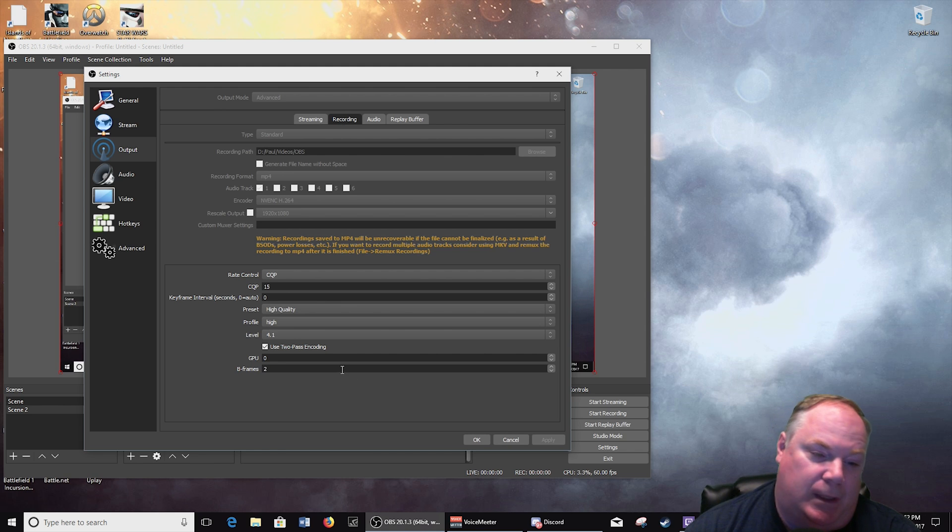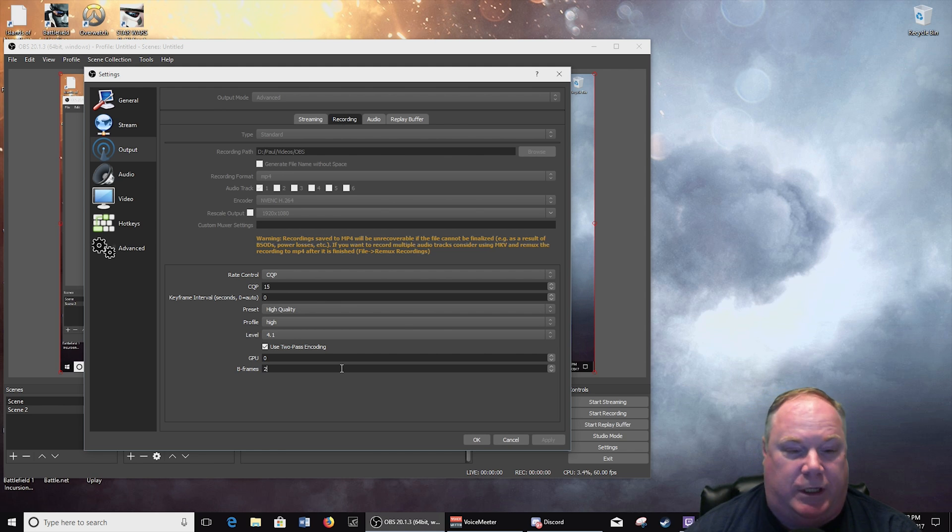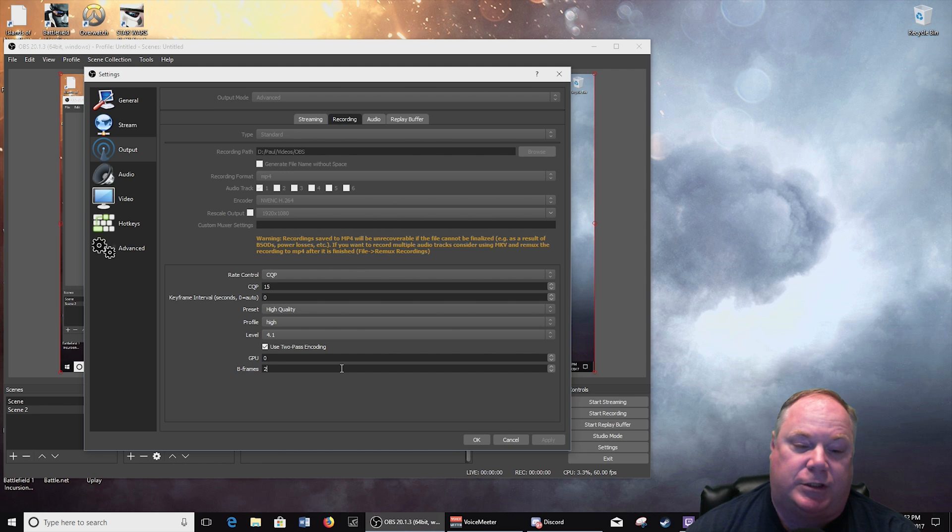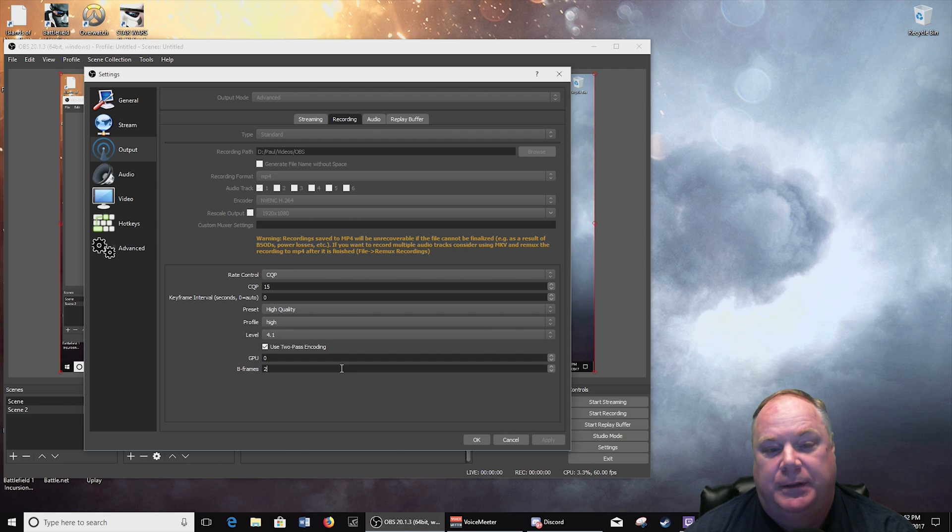So, I don't know, B-frames, once again you go into learning more about this compression and you'll learn more about how the system or the encoder uses B-frames.